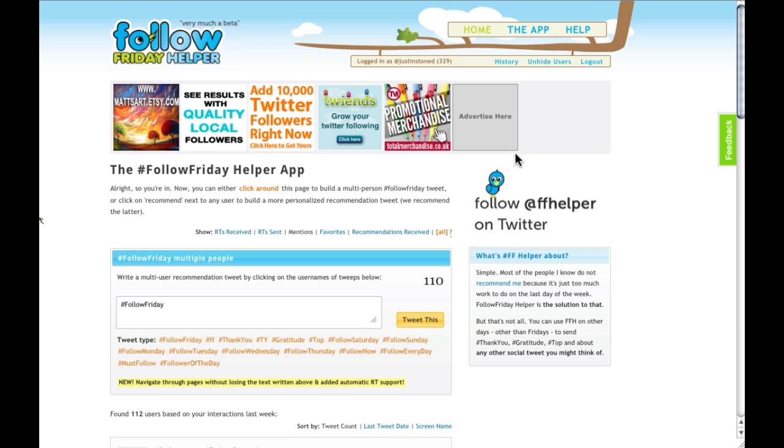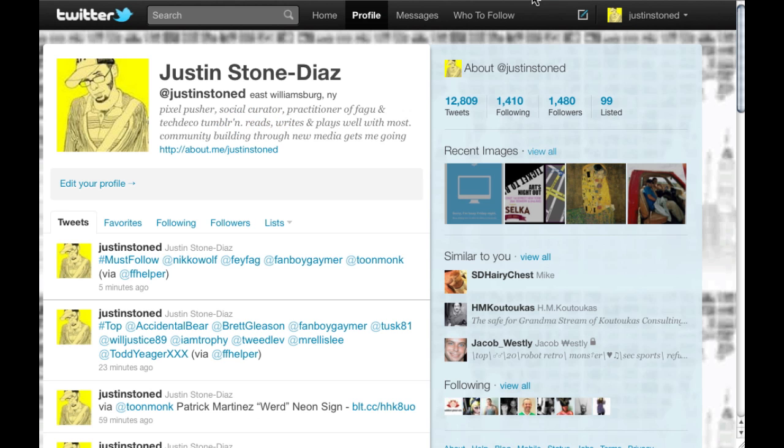I hope this tutorial has been helpful, and if you have any questions, feel free to comment or contact me through Twitter.